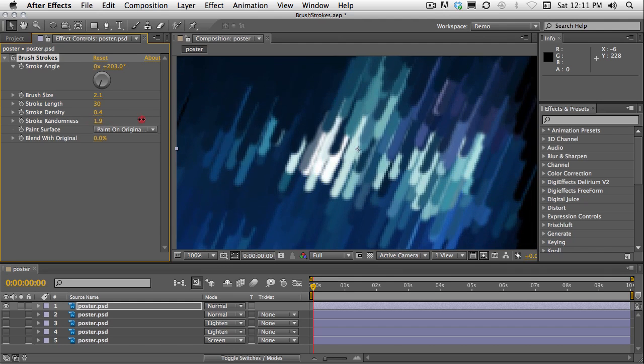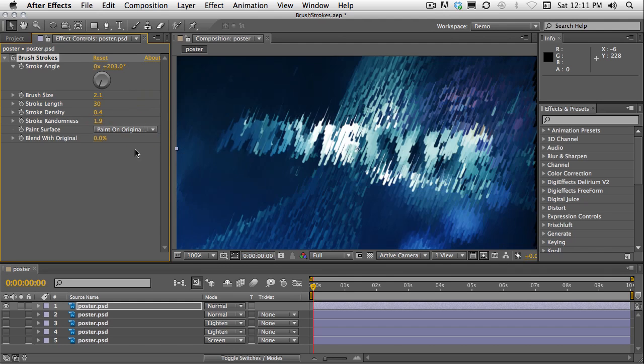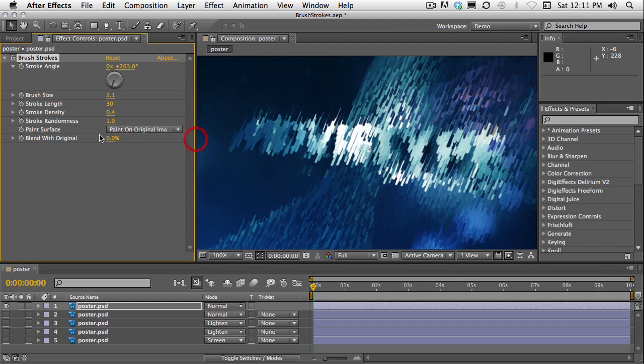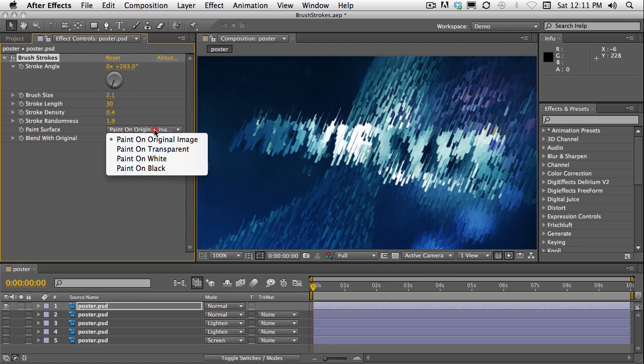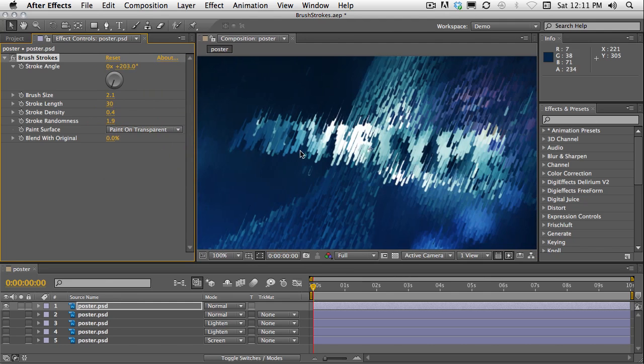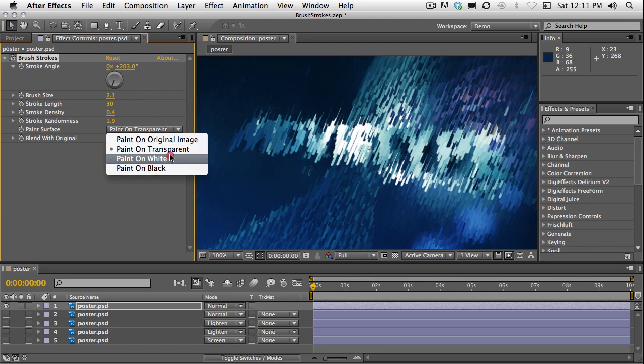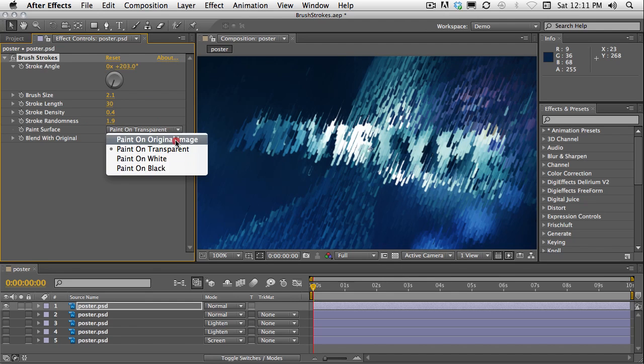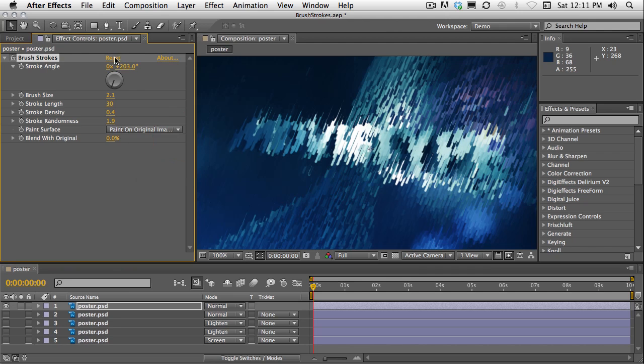And also a paint surface pop-up menu where you can choose to paint on the original image which is the default. You can paint on transparent which will give you a transparent background, or you can choose on white or on black. Let's just reset that.